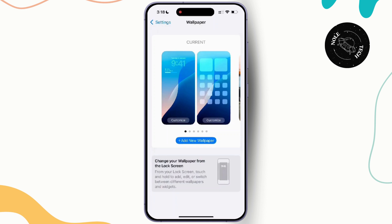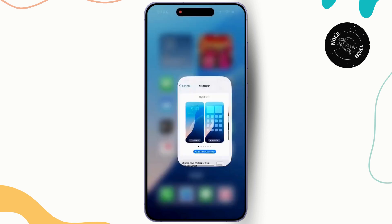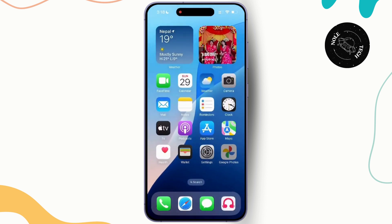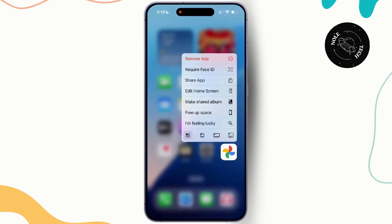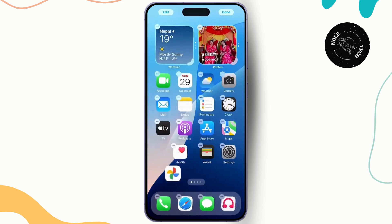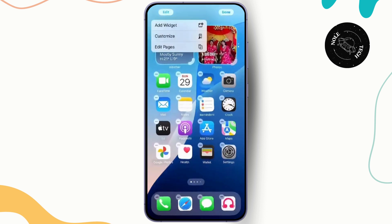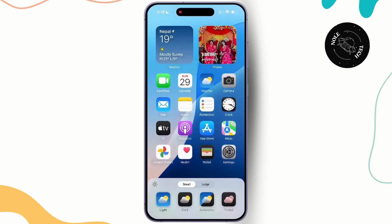Now let's revamp your home screen. To do that, simply move to the home screen. Press and hold any empty space on your home screen, and once you do that, you will see the edit button at the top left. Simply tap on it, then tap on customization, and you will have different customization options.